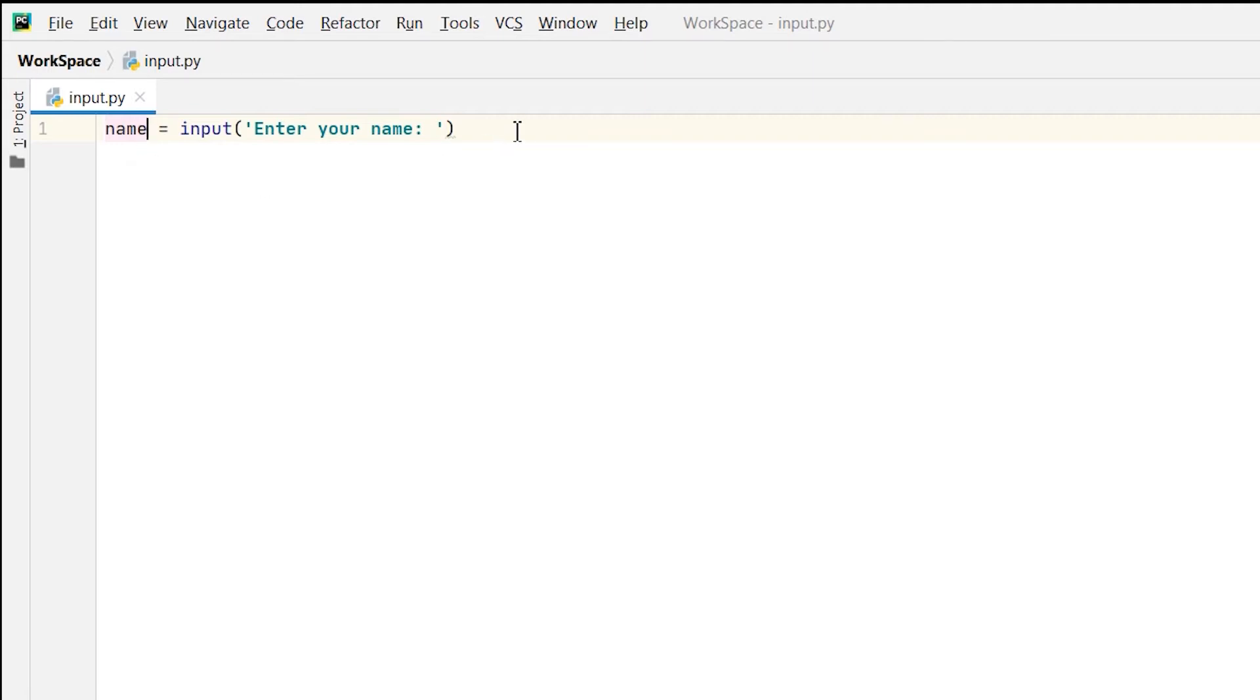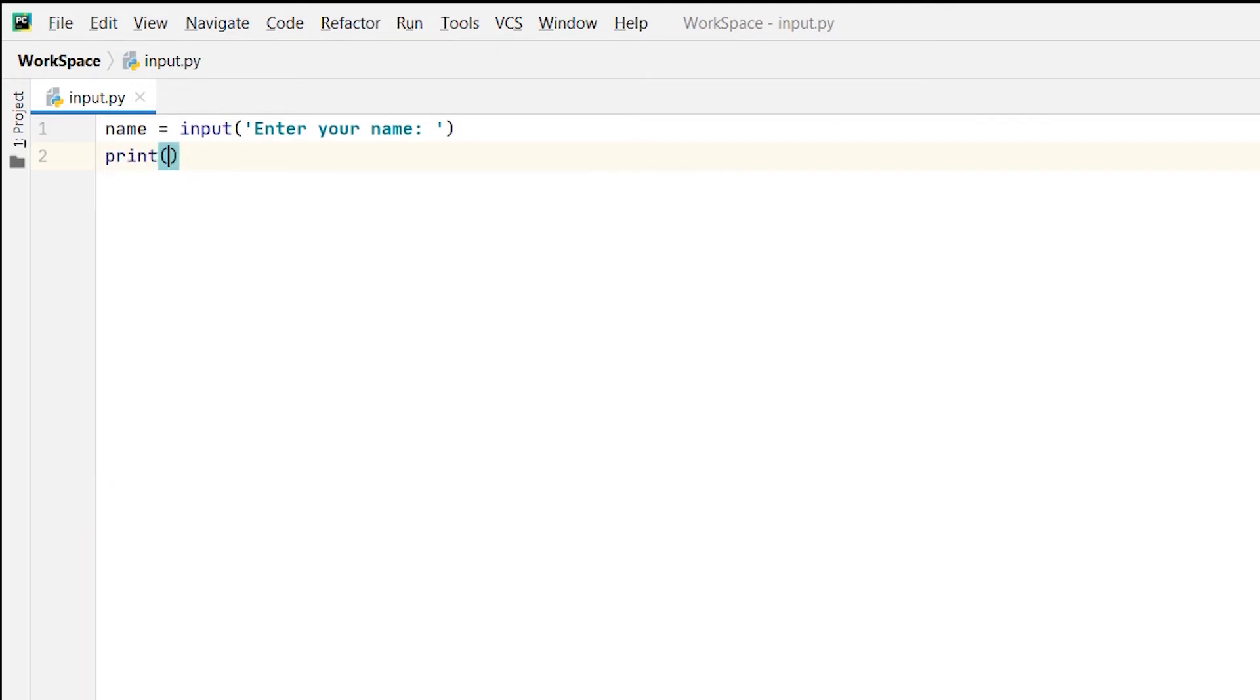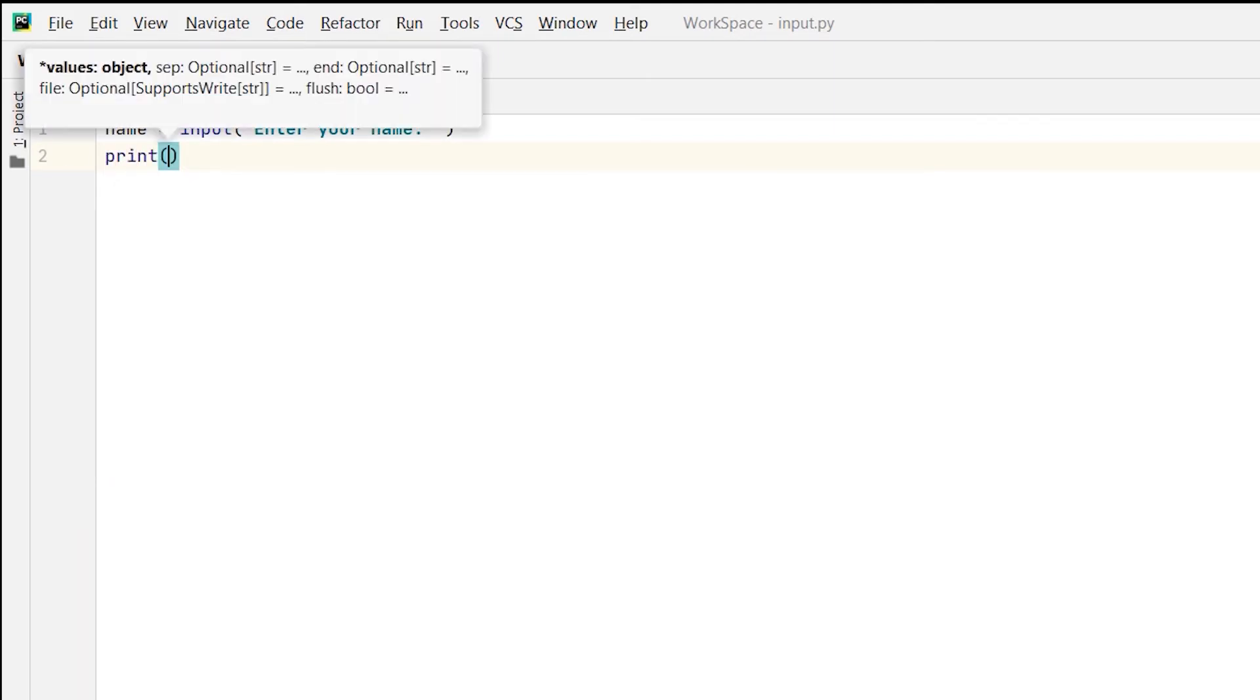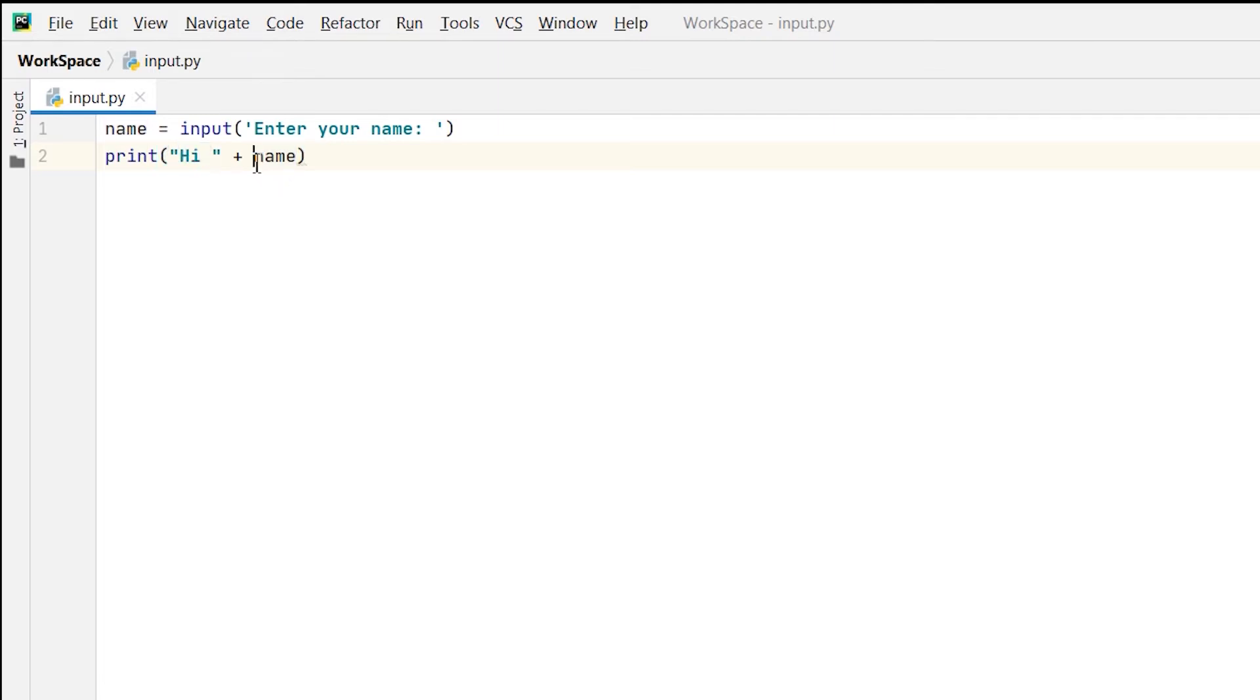Now I want to print it on the console. So I will use the print function and between the quotes I am writing hi, and then I will use concatenation with plus and then the value stored in the name variable. See what I am doing: I am writing hi in quotes plus name. So the value stored in the name variable will be concatenated with the string hi.